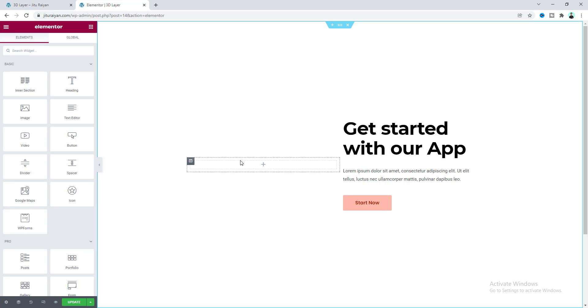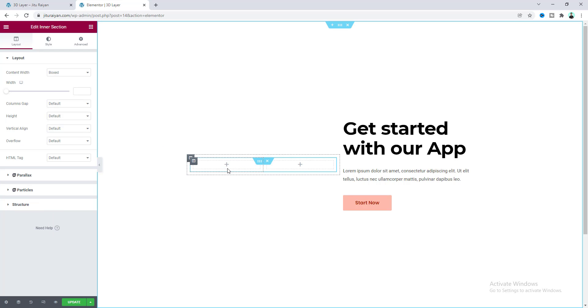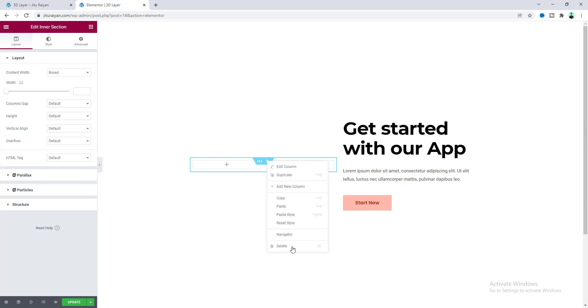Now on the left column we will create our image effect. For this we need an inner section widget, so let's drag this inner section widget inside this column. We don't need this second column, so let's delete this.